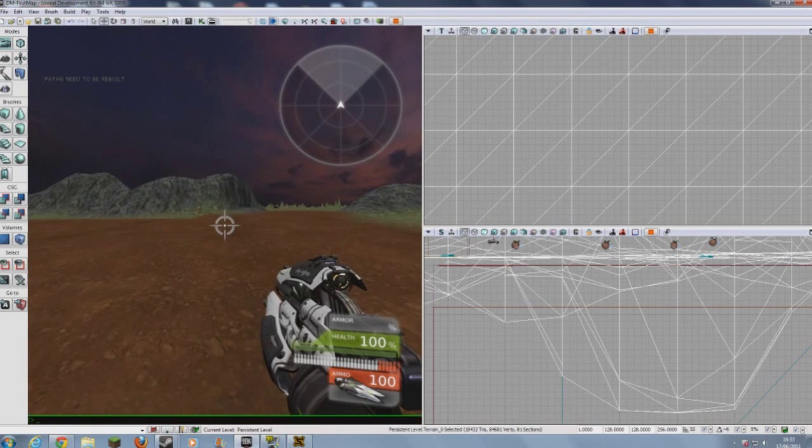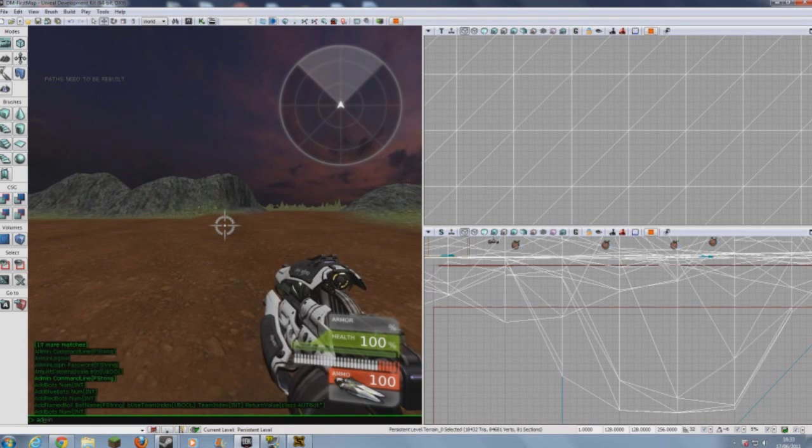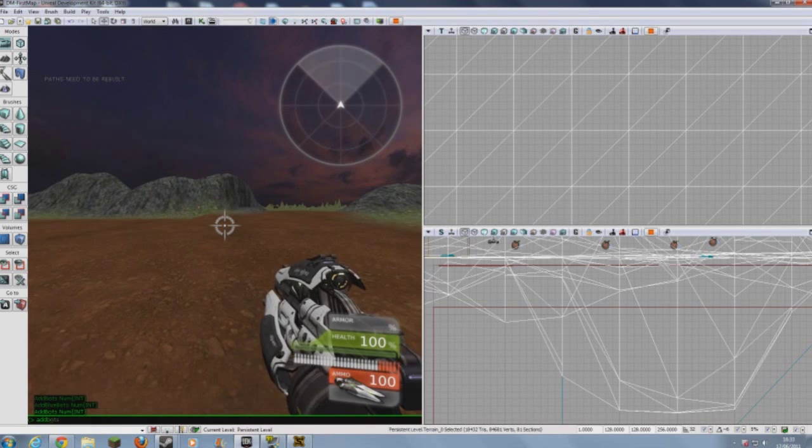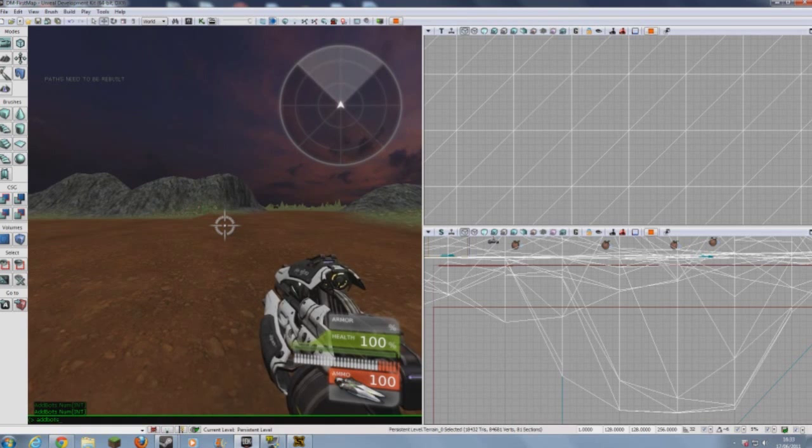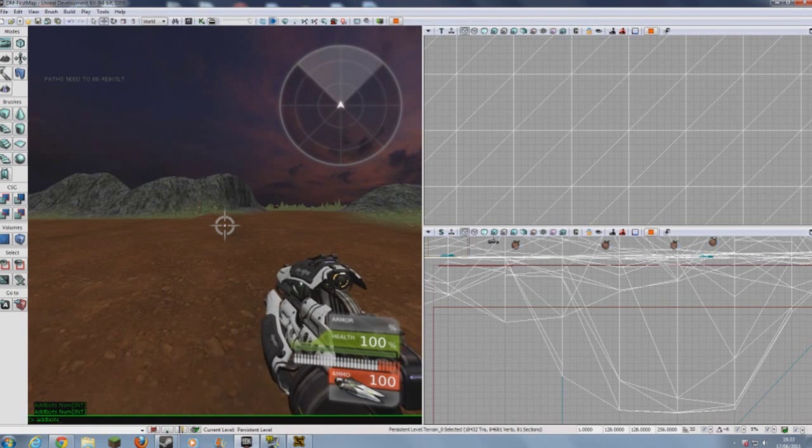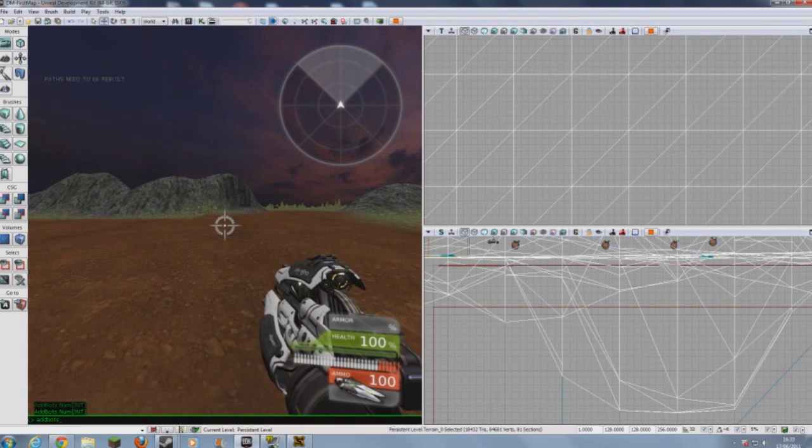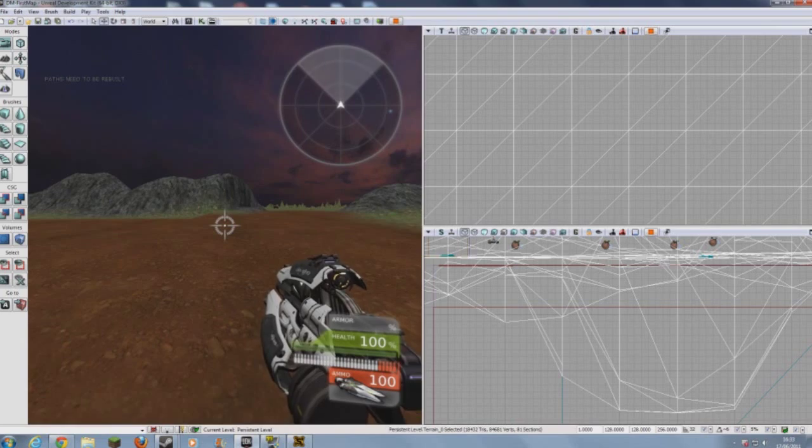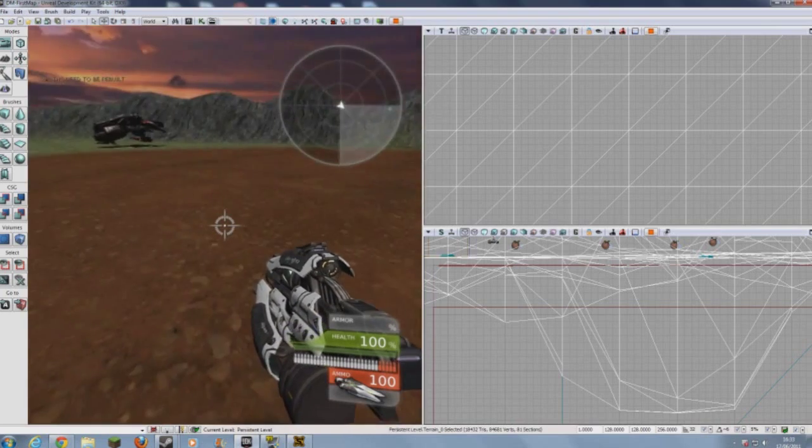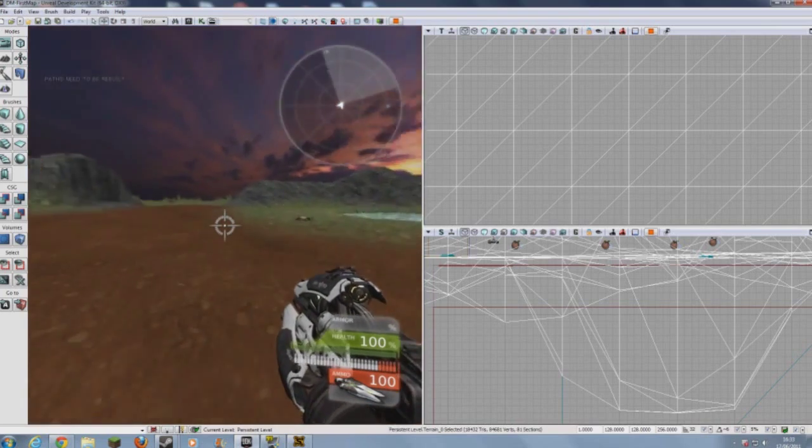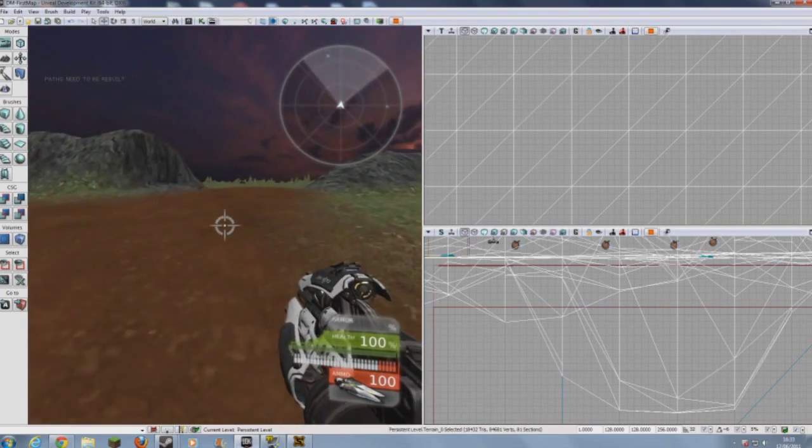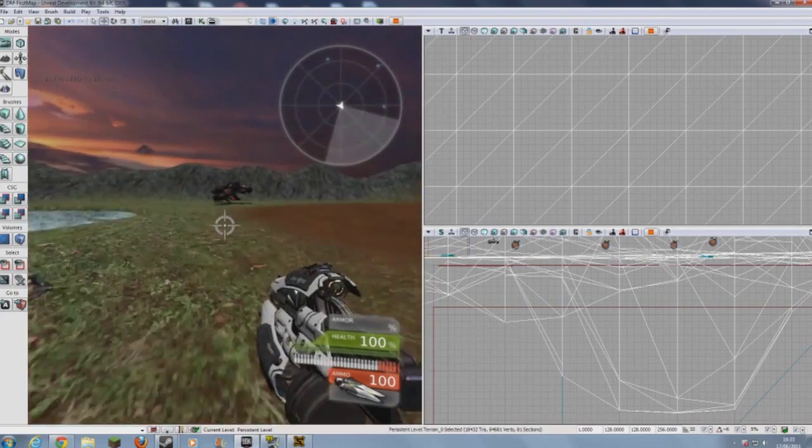So you click tab, add bots. Add bots, and then the number you want. So I have four spawns, so I'll add bots three. And this would spawn three other bots. Now for the purpose of demonstration, I'll get in this helicopter and I'll fly over to them.